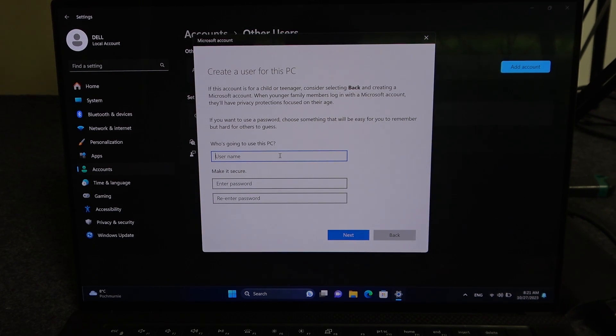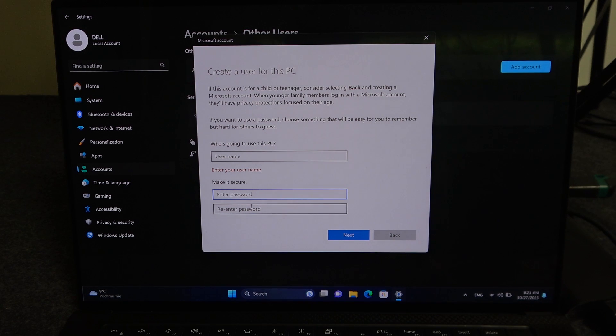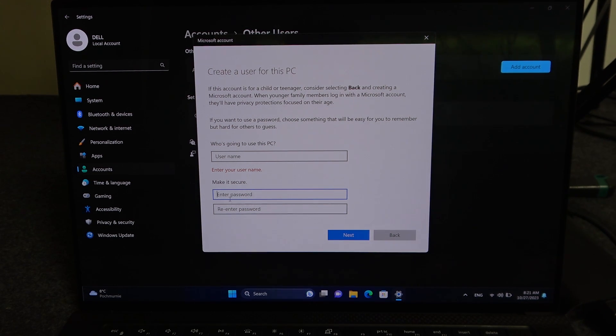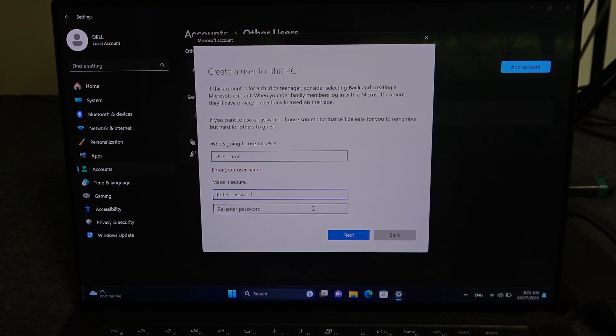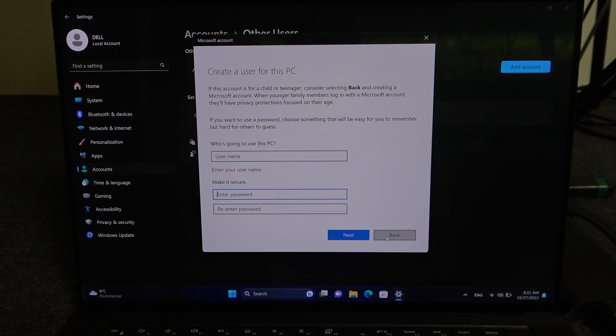Here you can enter their name. If they want the password, you can enter it as well. If not, skip it and leave the pools empty and click on next.